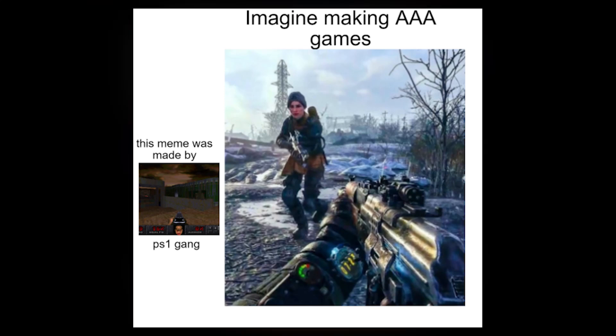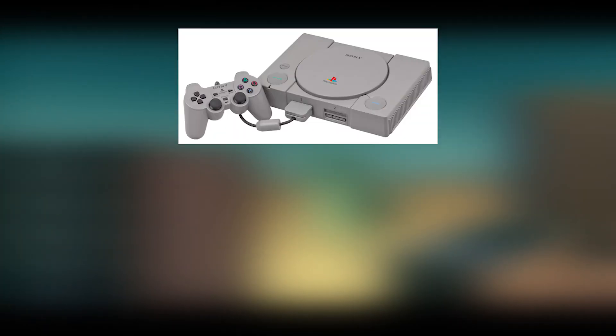Imagine making AAA games. This meme was made by PS1 gang. In this video I made a PS1 first-person shooter.